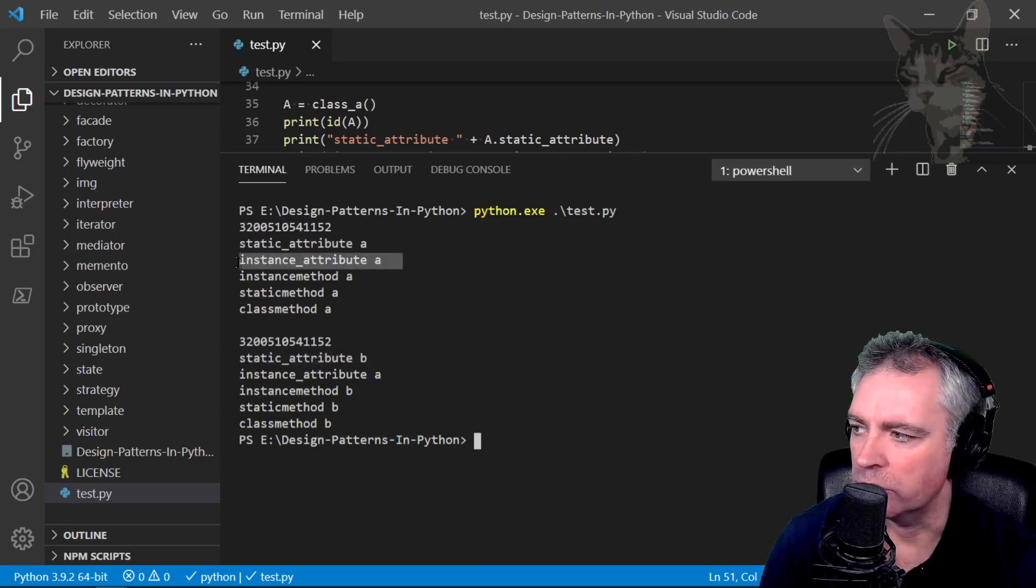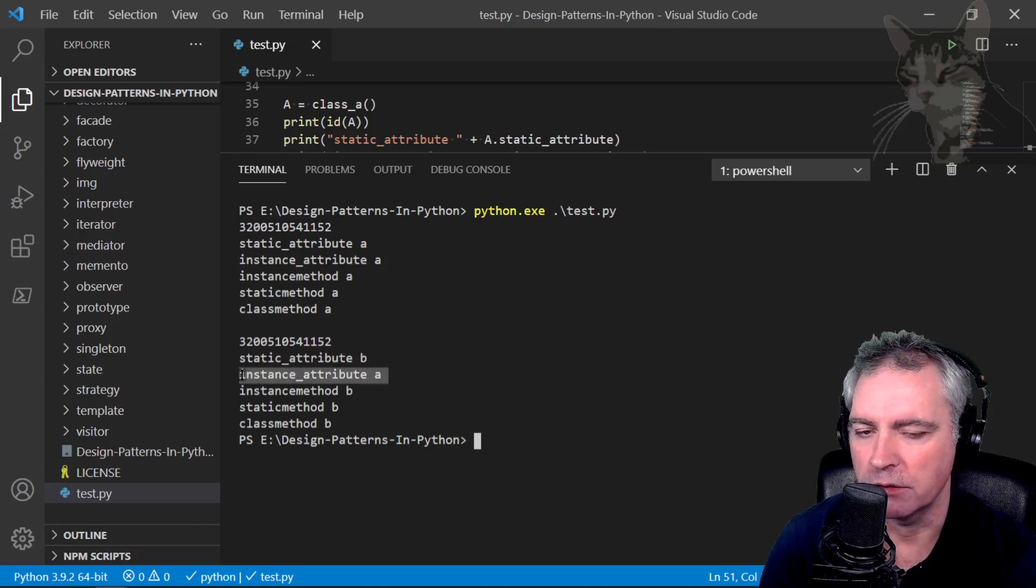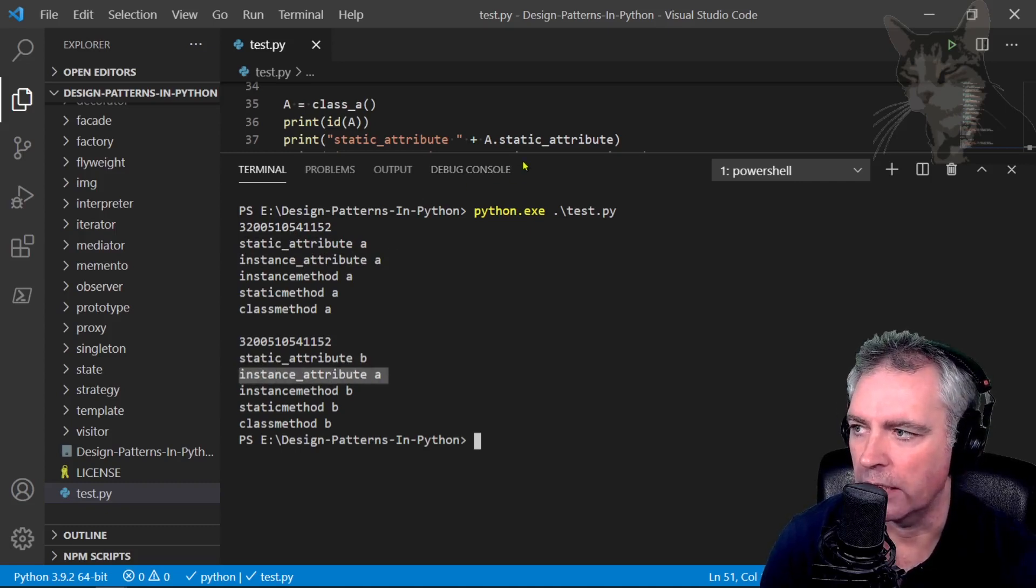Instance attribute A, instance attribute A, that didn't change. That's self.instance_attribute A.